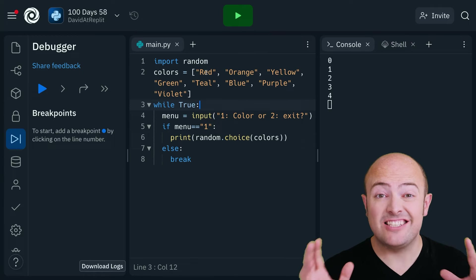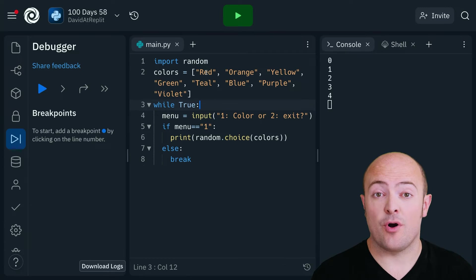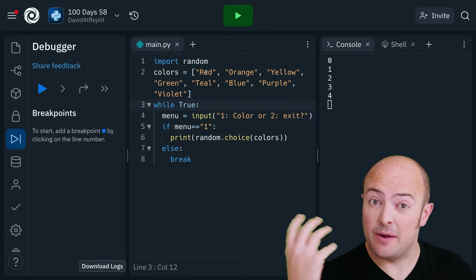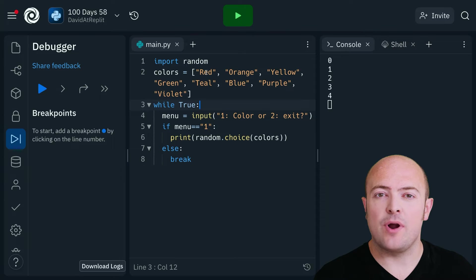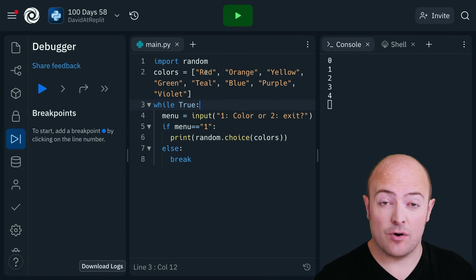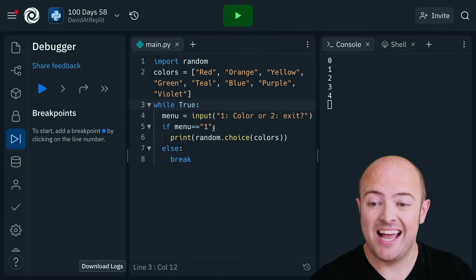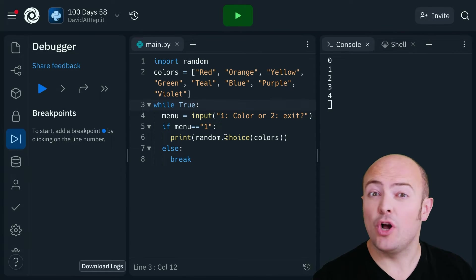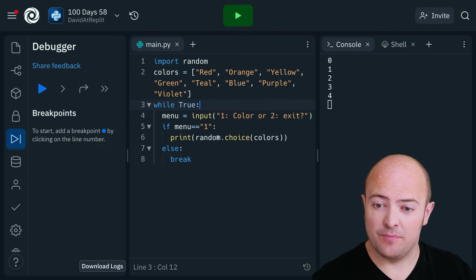So here's a slightly longer program that's going to choose a random color and print it out. Let's see how breakpoints can help us look at how that program's working and see if we can work out what's going on.